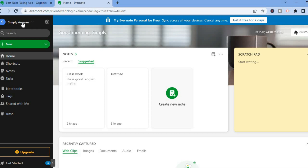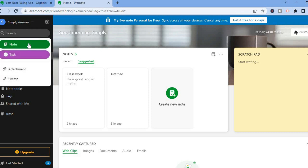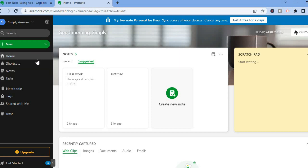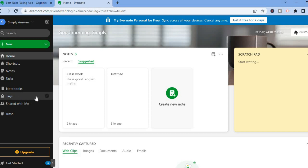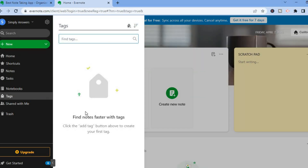You're going to see 'New' — if you tap on it you'll see 'Note' and 'Tasks,' so this is where you'll be able to create a new note and also tasks. If you scroll down you can see shortcuts, notes, tasks, notebook, and tags. You can create tags to help you find different notes more quickly.